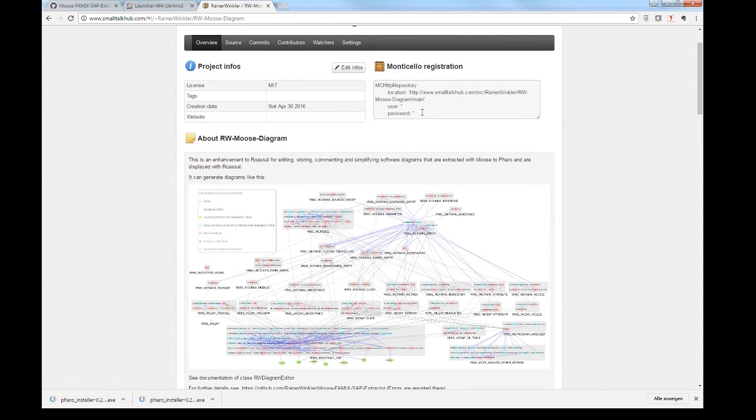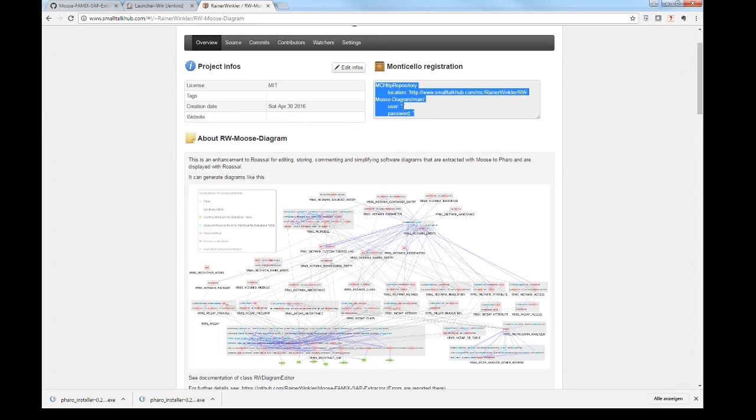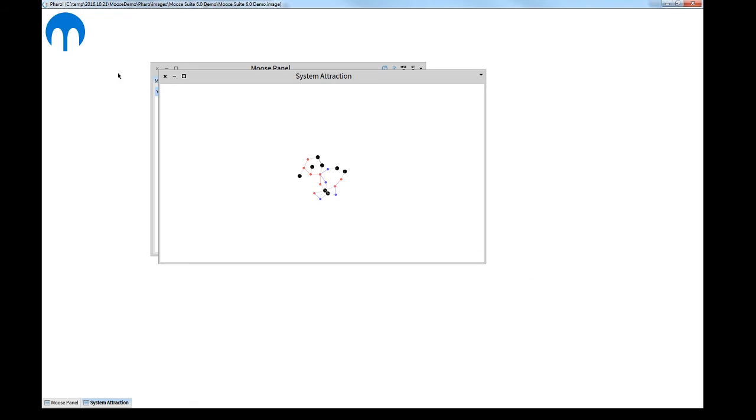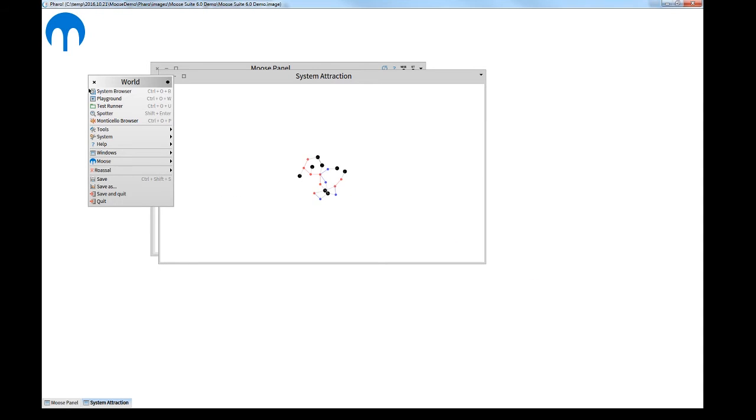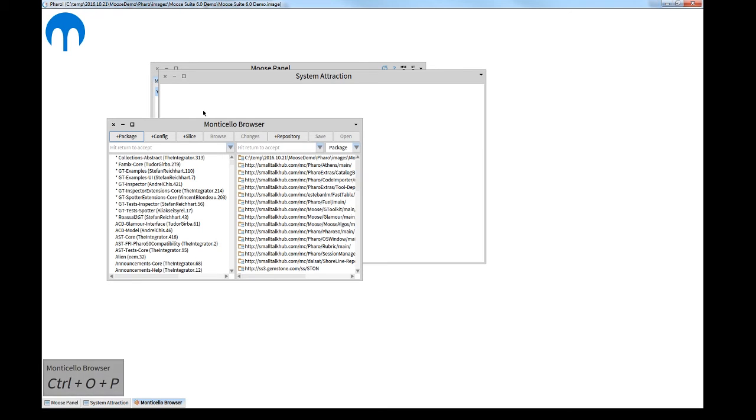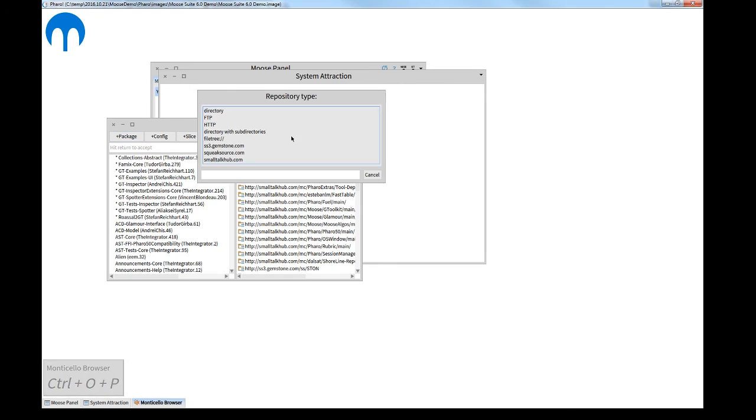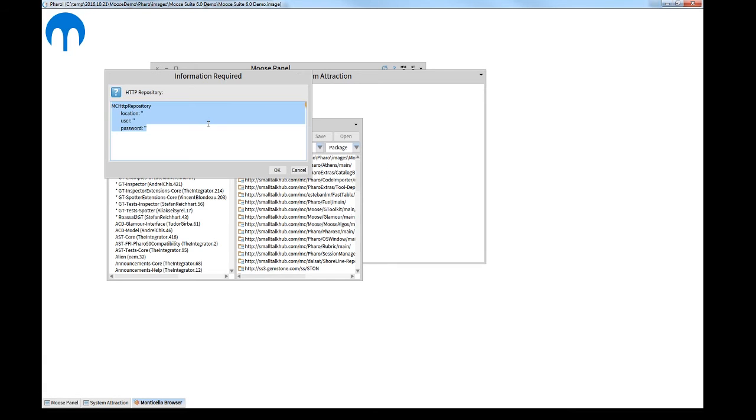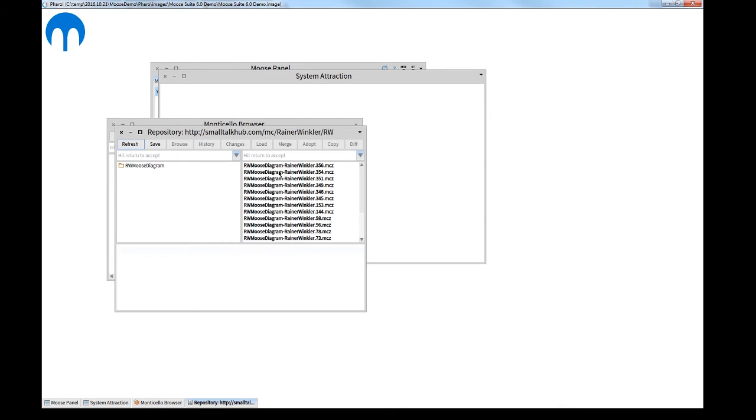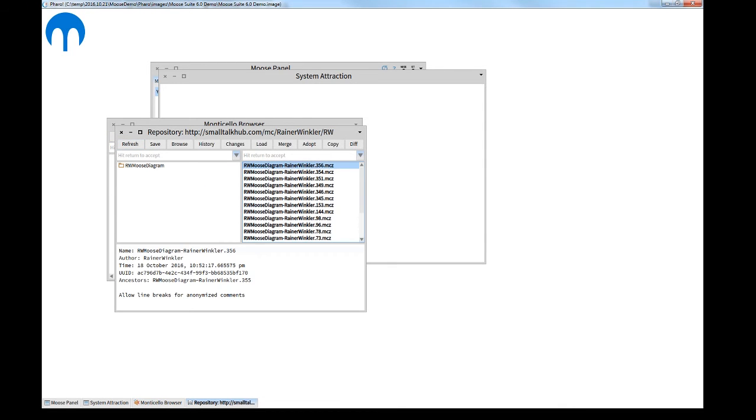So this code snippet here on the right is to be copied. And then I go to the Pharo image again. Left mouse click and go to Monticello browser. Repository and HTTP. Copy this code here and load the latest version of the program.